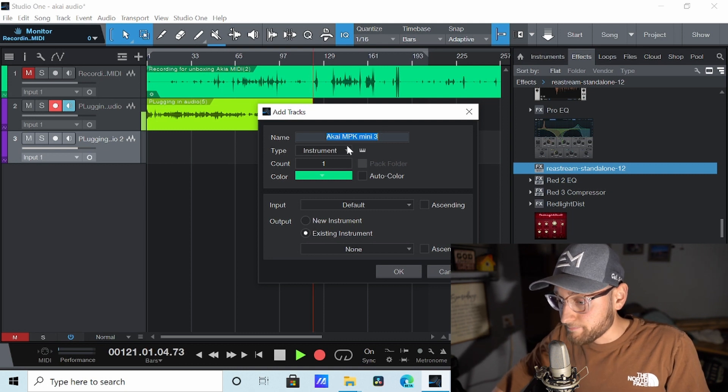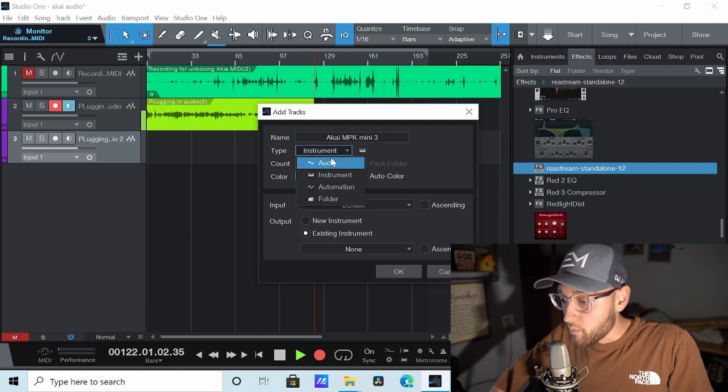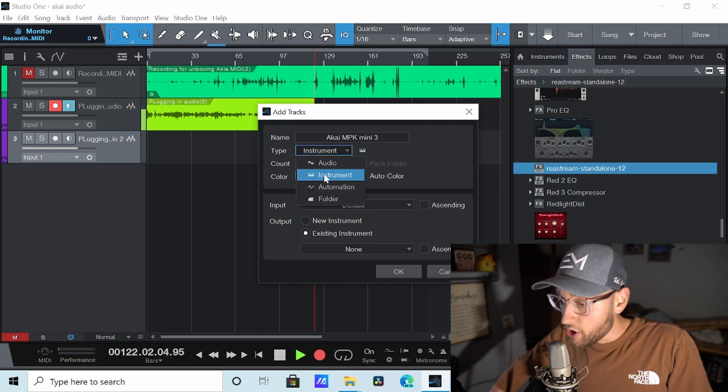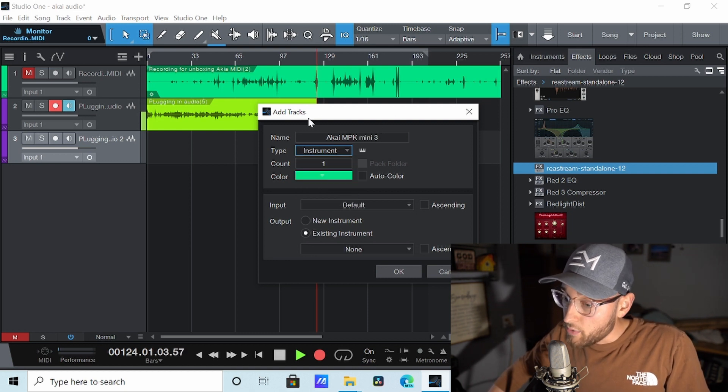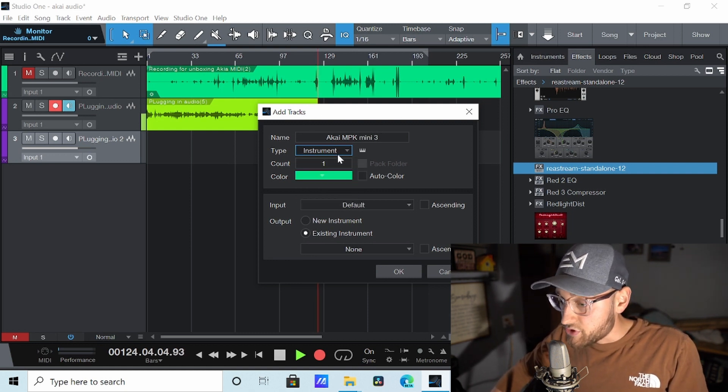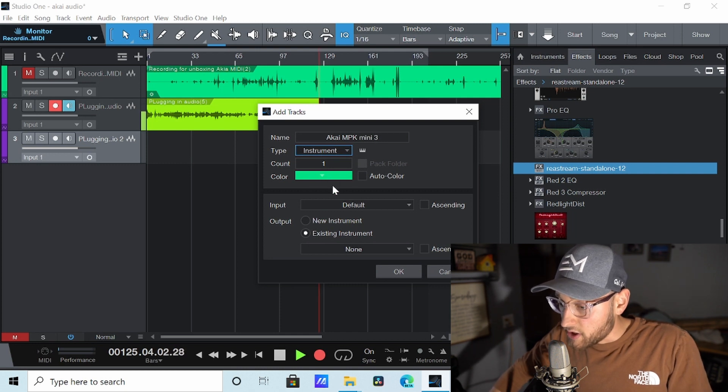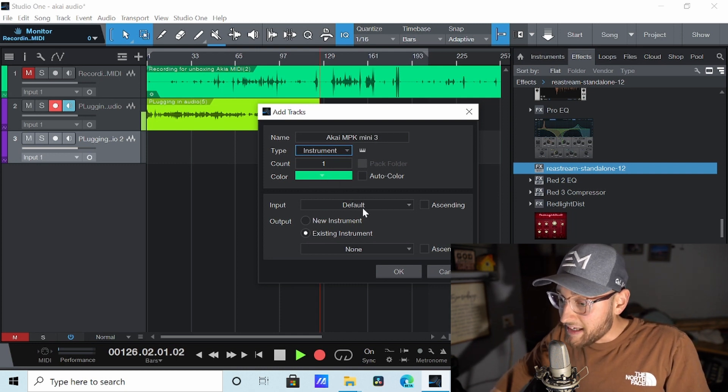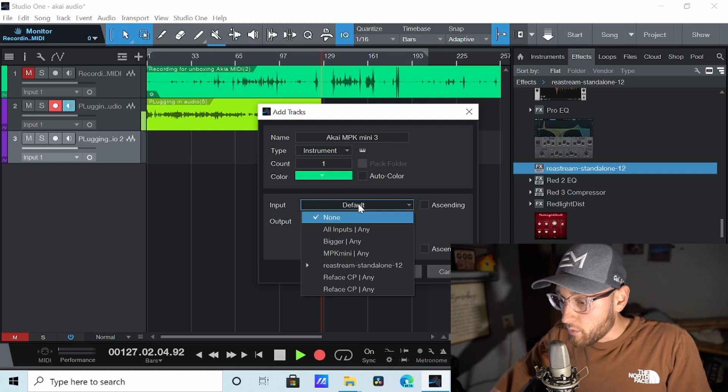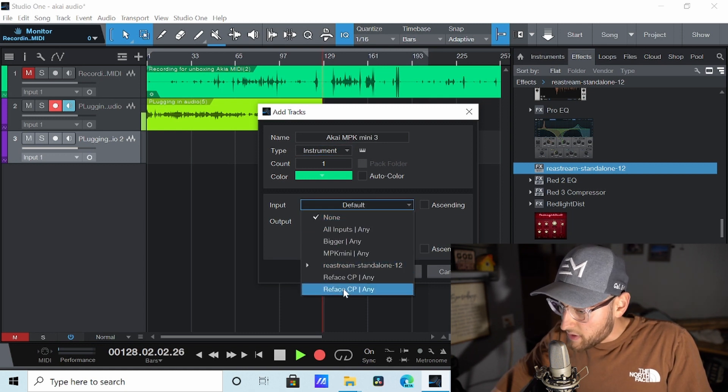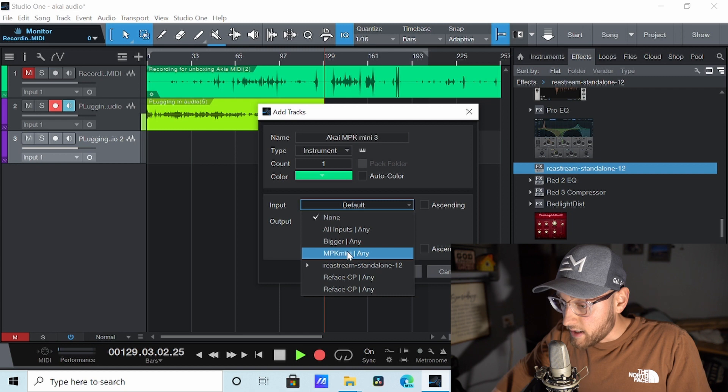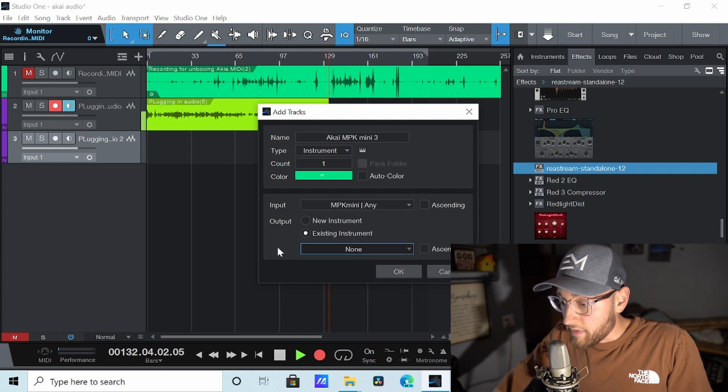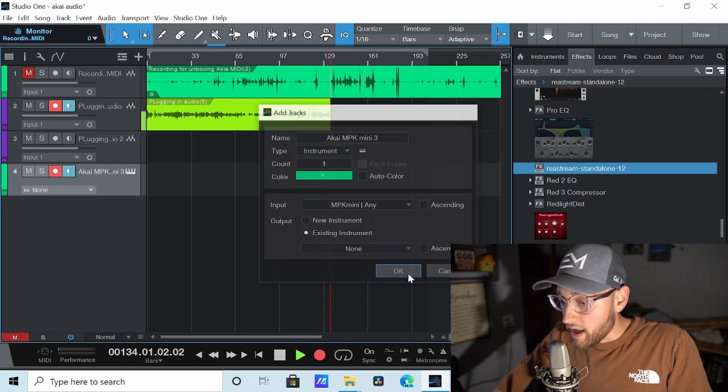What type? Do we want audio, instrument, automation, or folder? We want instrument. Audio is meant for recordings and stuff. We want instrument. You can select your color and whatnot. But the input, this is where it gets important. Input. We don't want any of these. We want MPK Mini right here. Let's not worry about the outputs right now. Let's push OK.